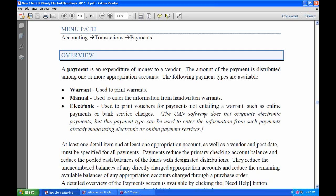And then lastly, electronic. This is used to print vouchers for payments not entailing a warrant, such as online payments or bank service charges. Note that the UAN software does not originate the electronic payments, but this payment type can be used to enter the information from such payments already made using electronic or online payment services.